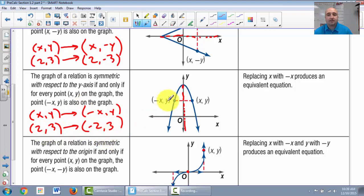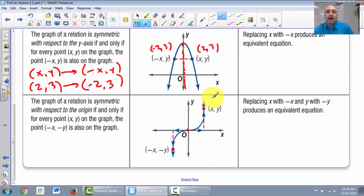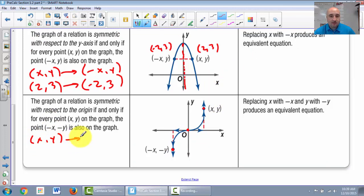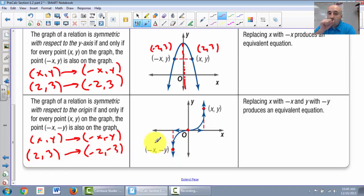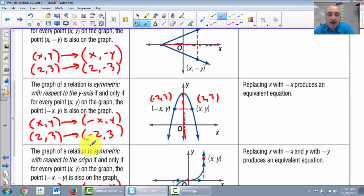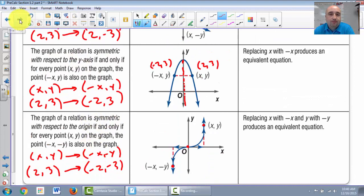For origin symmetry, both coordinates change to the opposite sign. So if (2, 3) is on your graph, then (negative 2, negative 3) would also be on your graph. That's how we test for x-axis, y-axis, and origin symmetry.